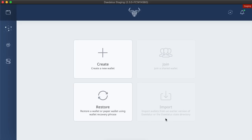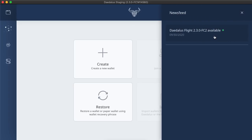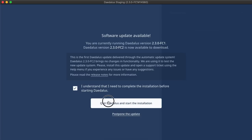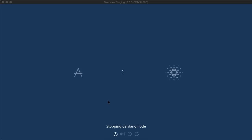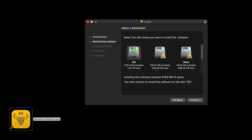I can access the update screen from the newsfeed again, but this time I will install the update. Let's tick the box again, and click the Quit Daedalus and start the installation button. Daedalus quits, and the installer is launched.